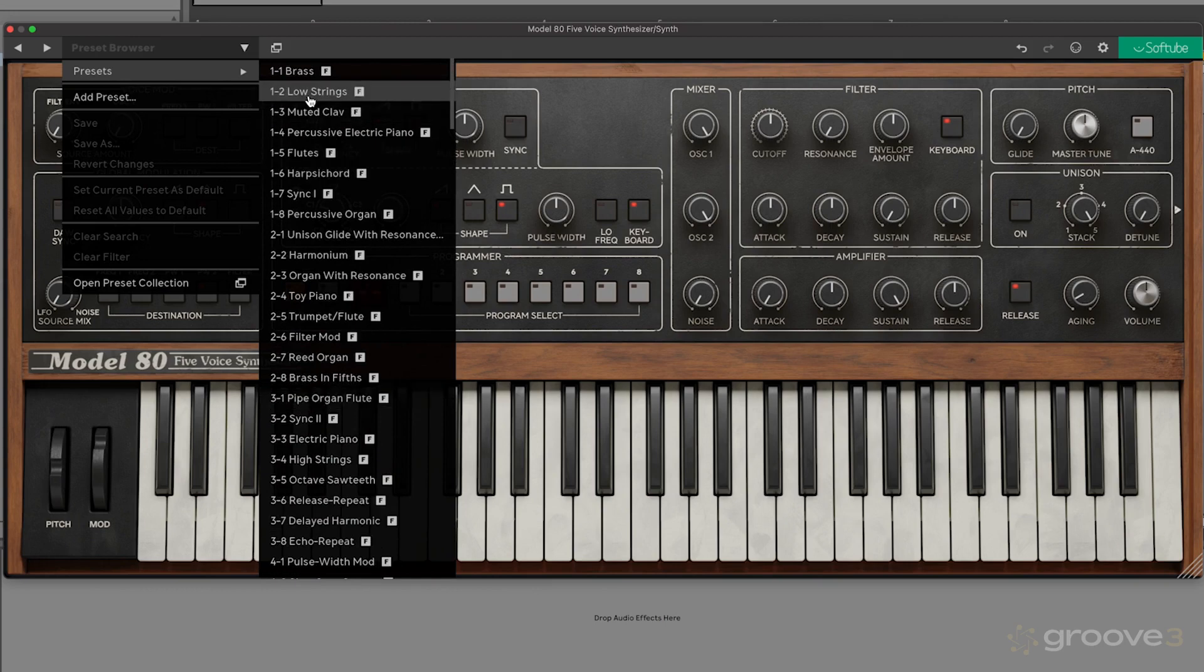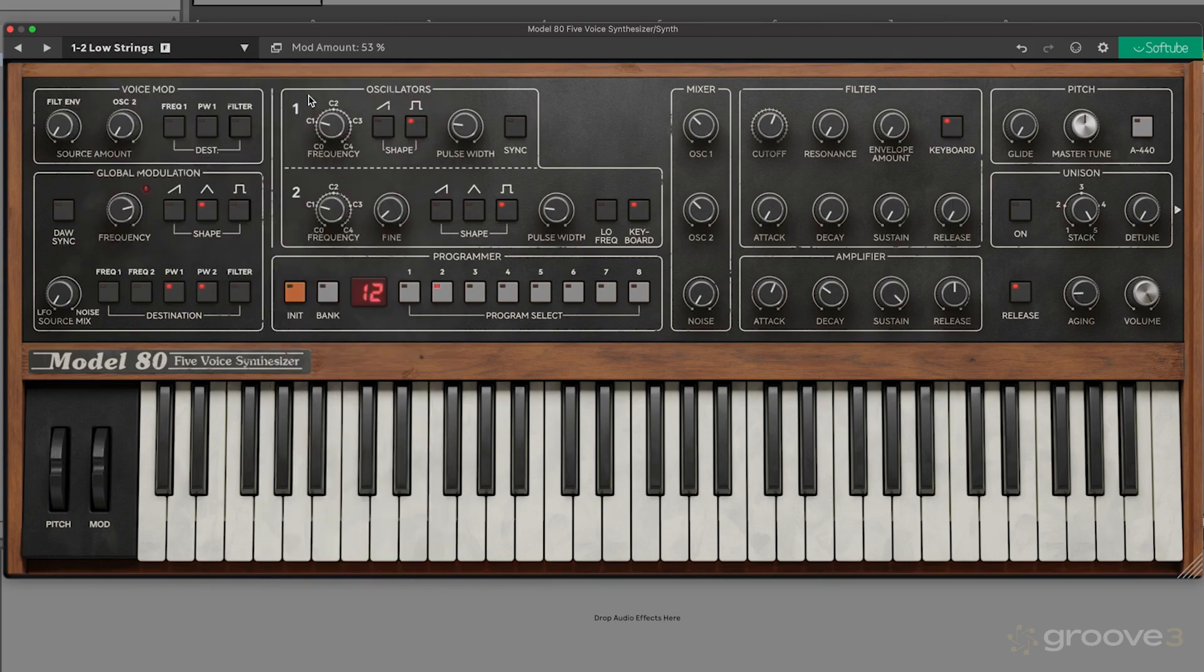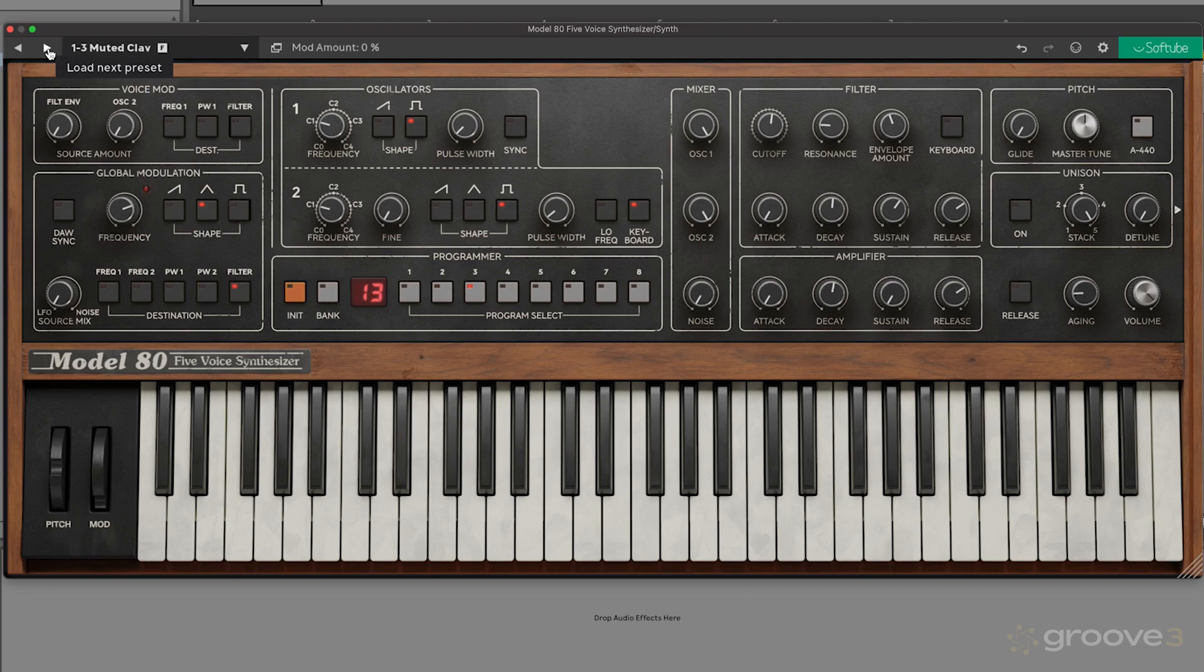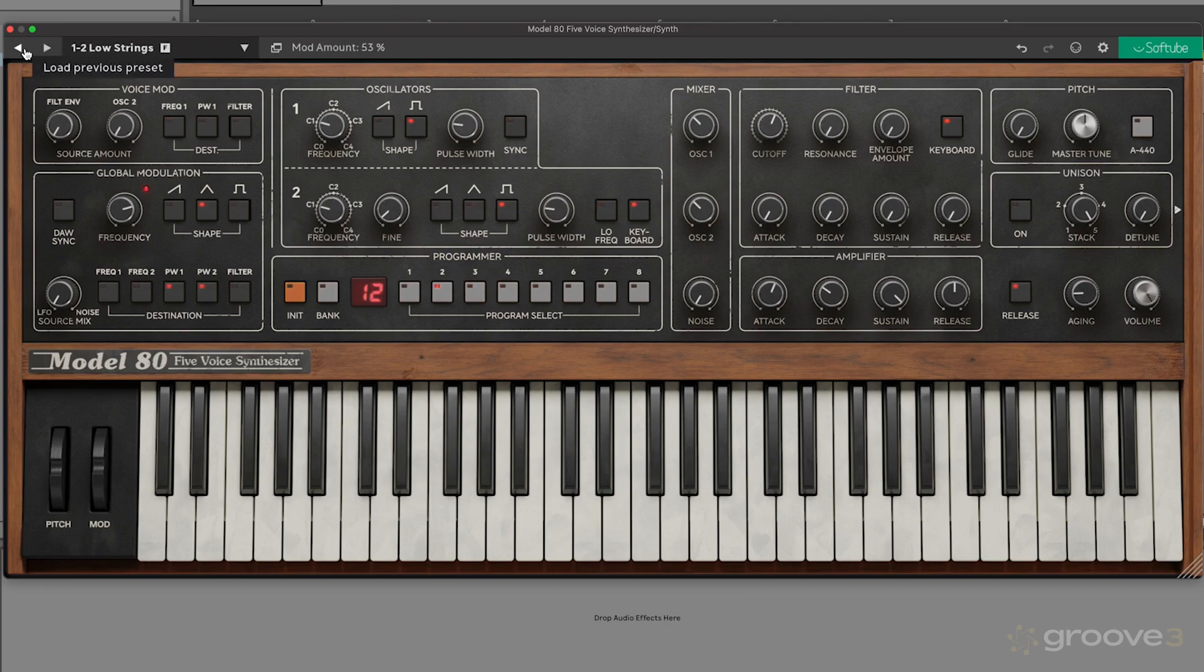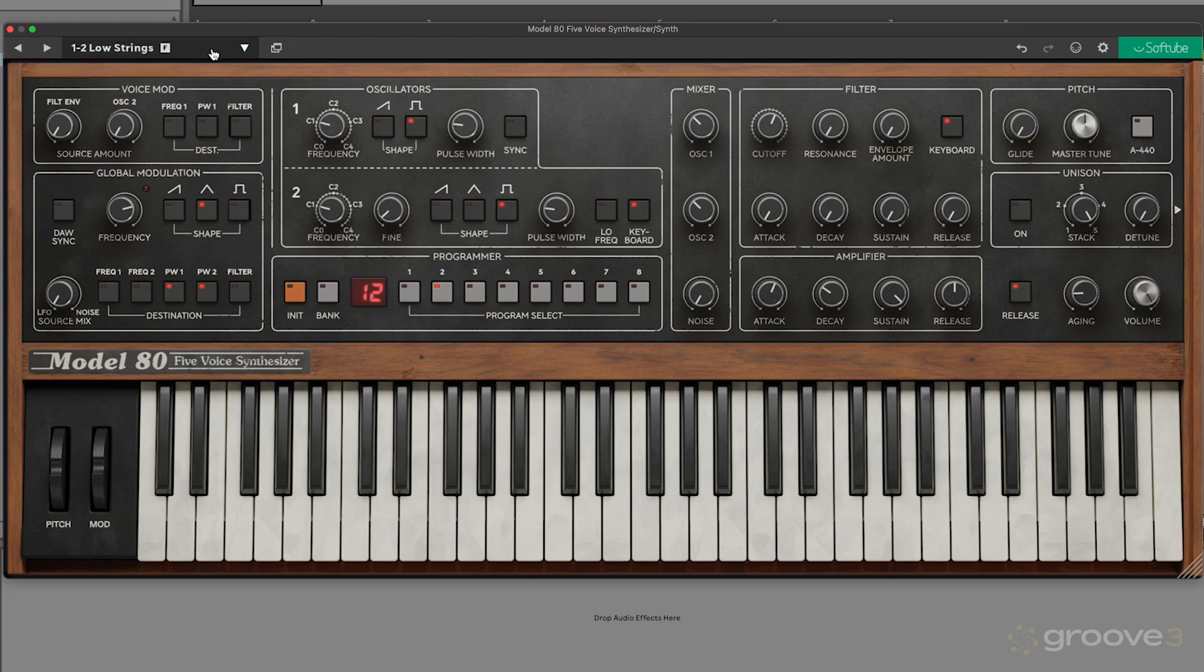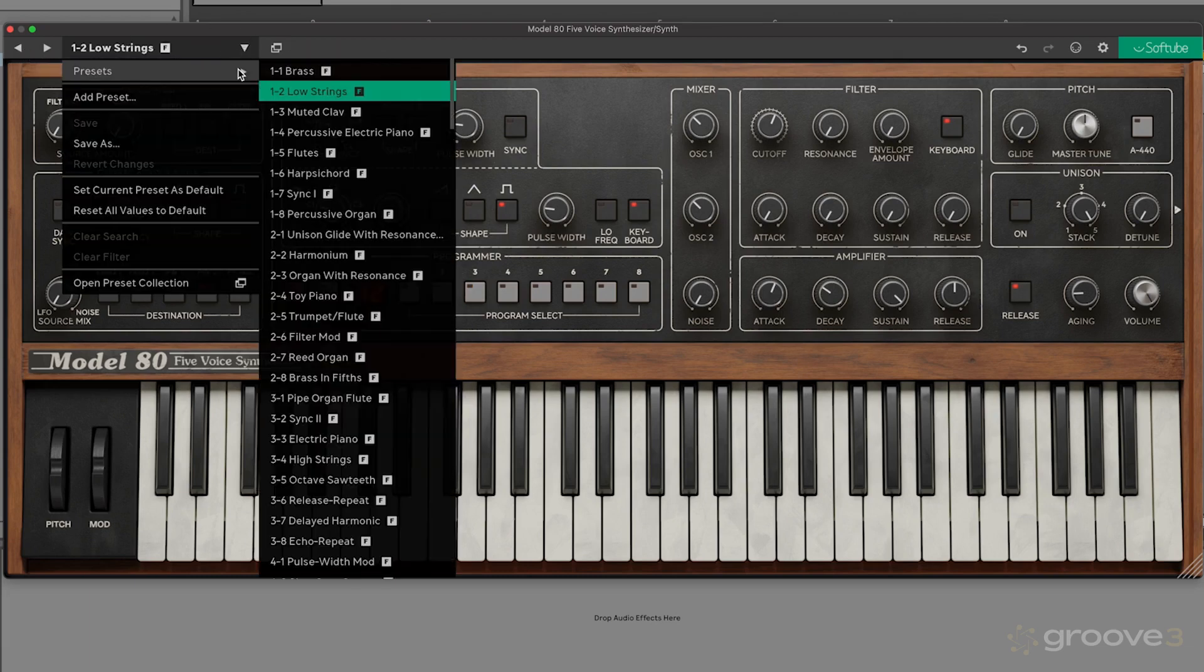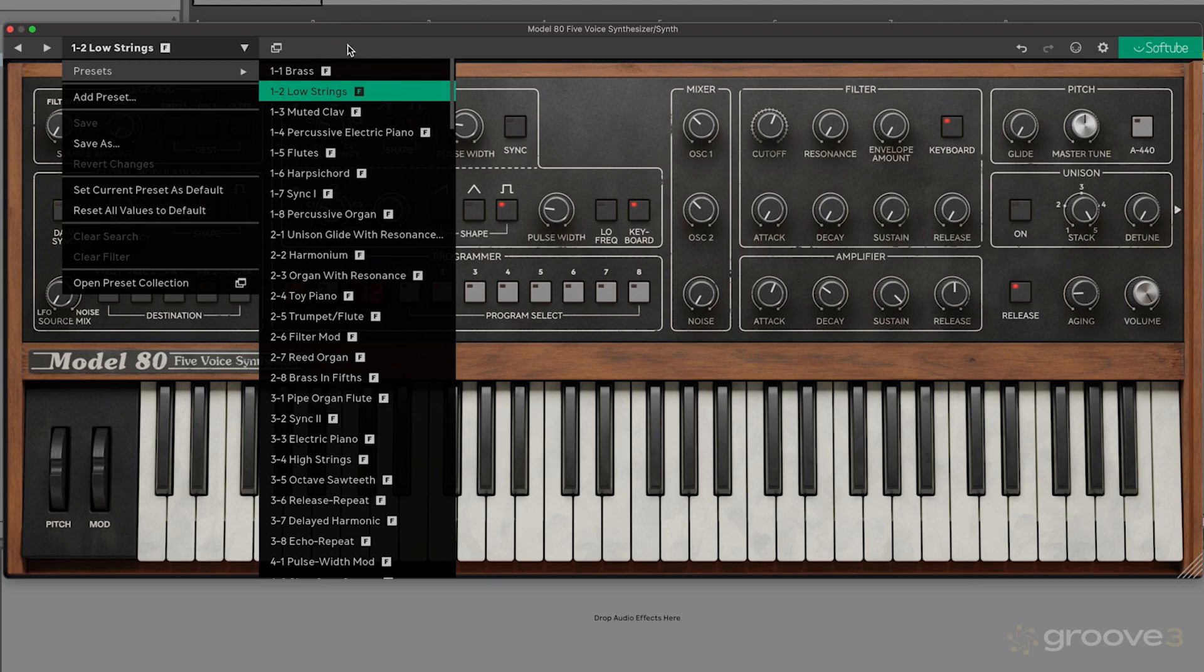Let's say I wanted to load in this low strings preset and play that back. Now I could use these different arrows here to load the next one or to scroll between them. So it's kind of nice if you're just trying to quickly find something and you don't know exactly what you're going for. It could just be a quick and easy way to find some presets. Also, once you have user presets, they'll show up here along the top.